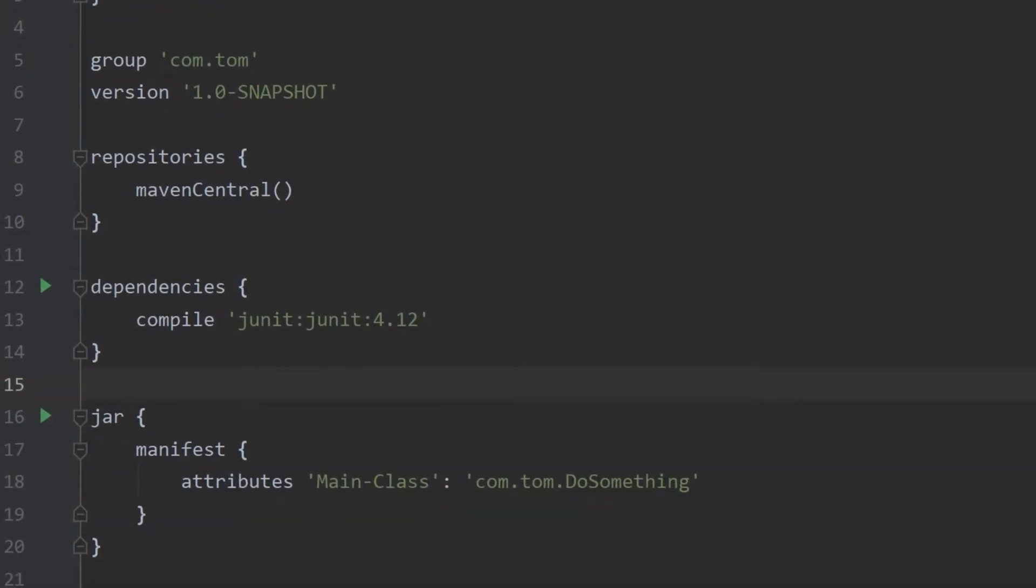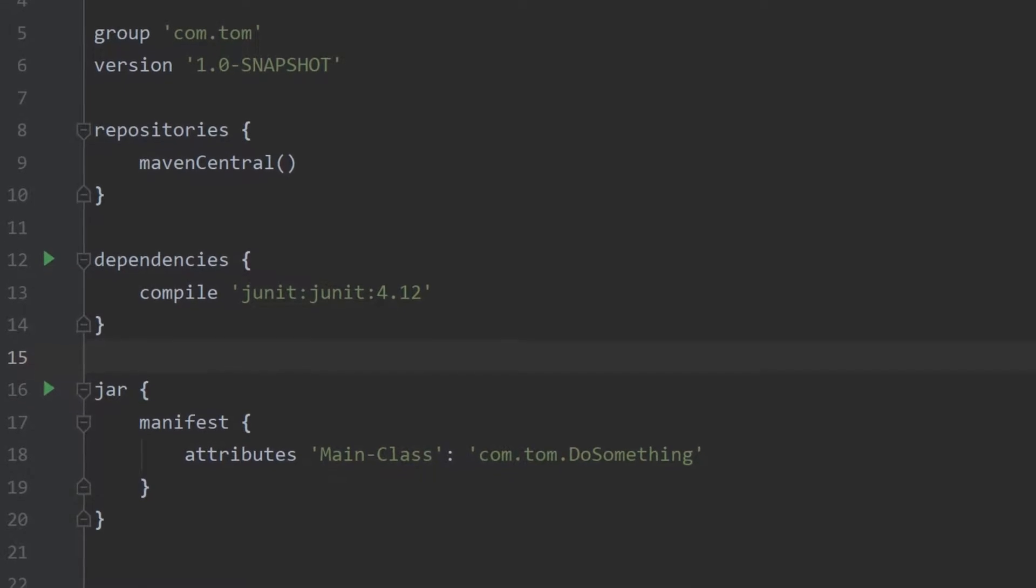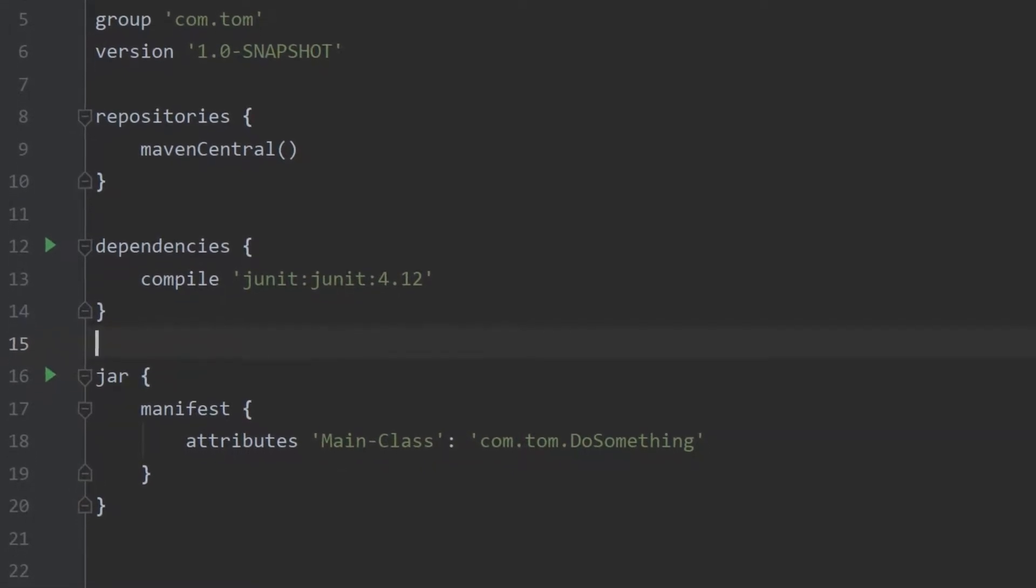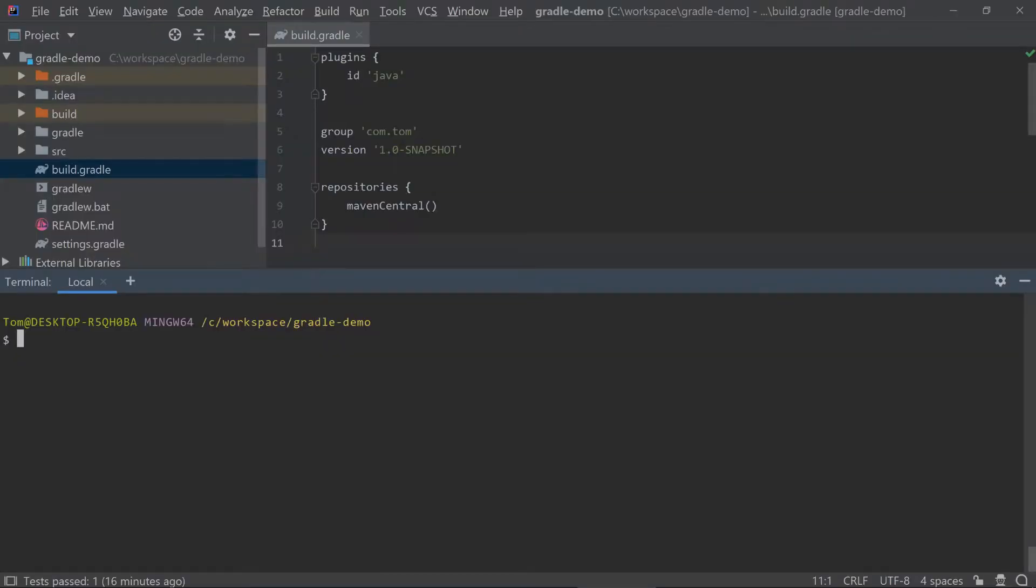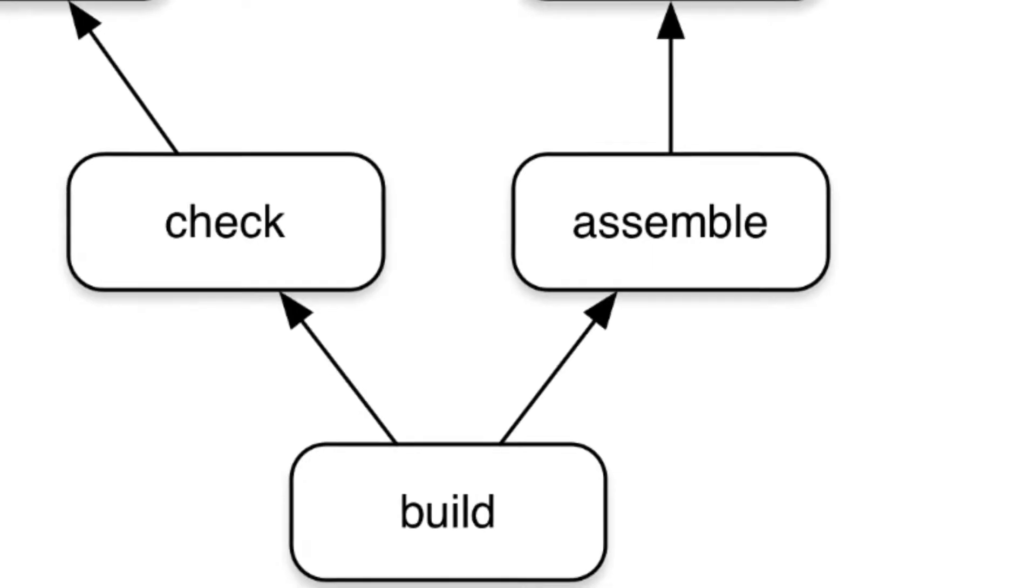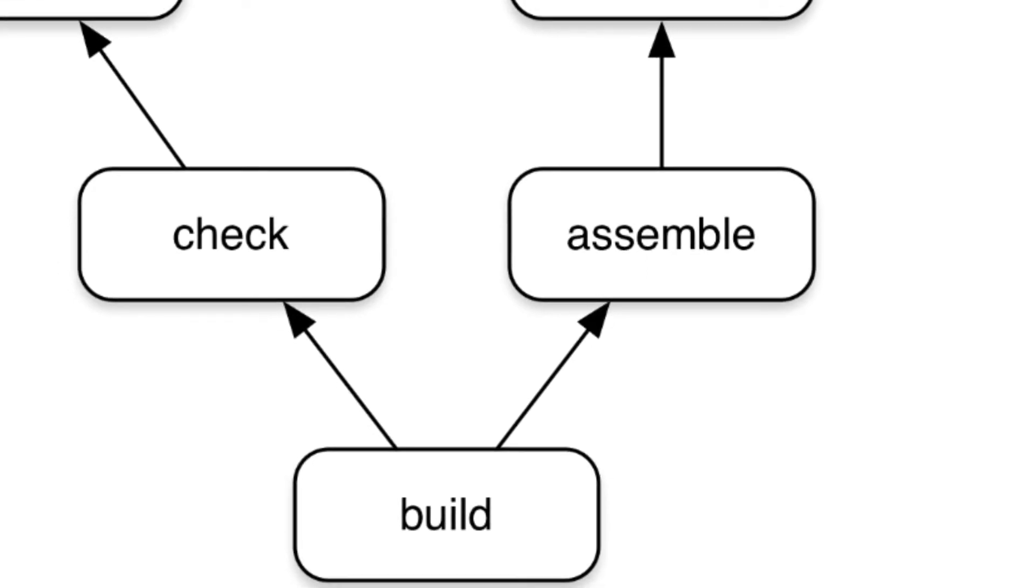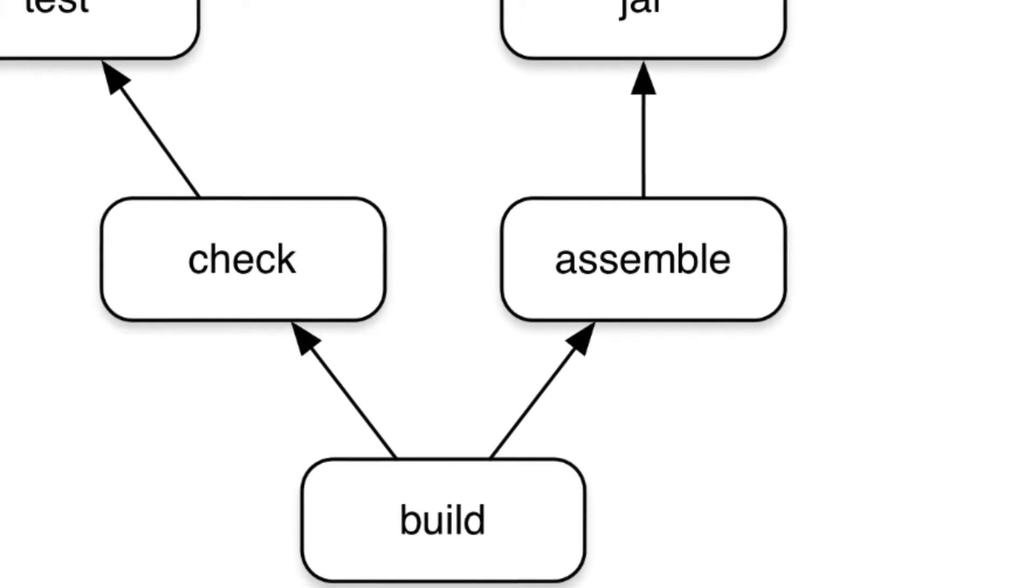The build.gradle file is the equivalent of Maven's pom.xml. Tasks are the equivalent of a Maven phase. They can be passed to the build command to run, like here I'm running the Gradle W build command. They can also have dependencies on other tasks.